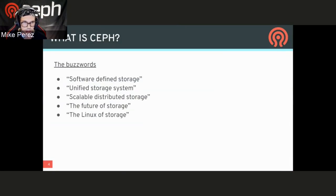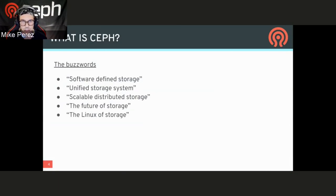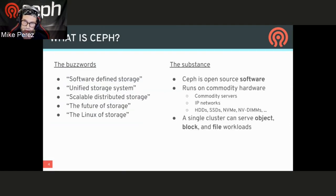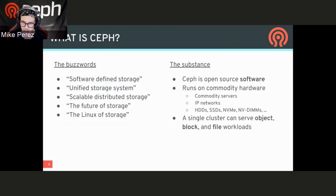So when we talk about Ceph, some of the buzzwords that people throw around are things like software-defined storage, unified storage systems, as well as scalable distributed storage. We gave ourselves the trademark slogan of 'the future of storage,' and some of us like to describe this as the Linux of storage. But when you get down to it, Ceph is open source software that allows you to take commodity hardware — commodity servers, switches, hard drives, device drives of any sort — and represent them as a block device, then representing them in higher-level storages that provide object, block, and file-level workloads.